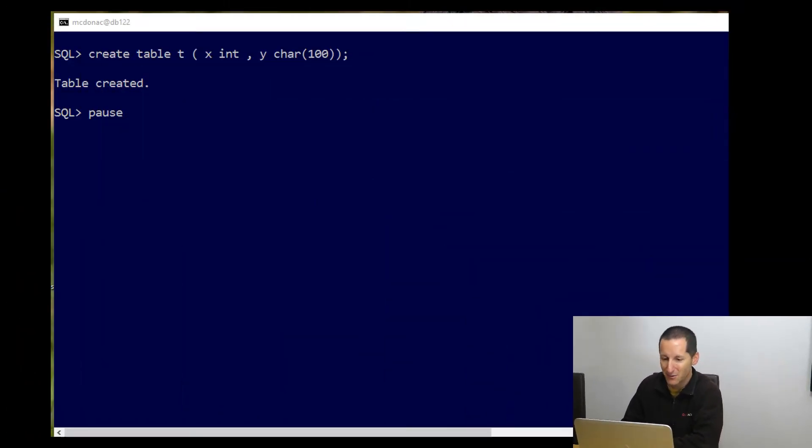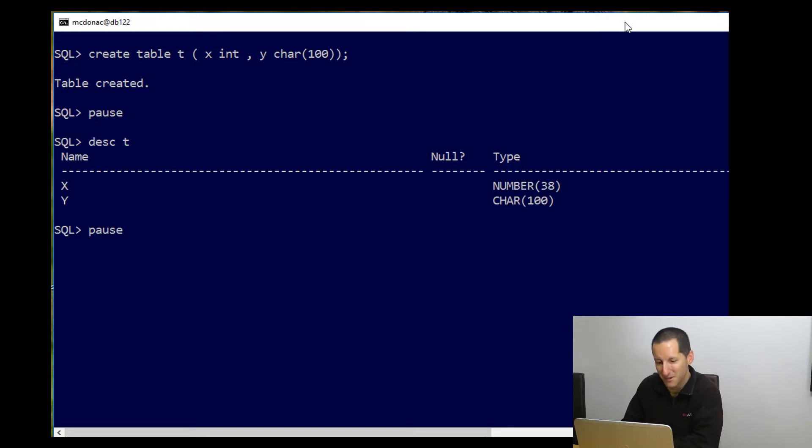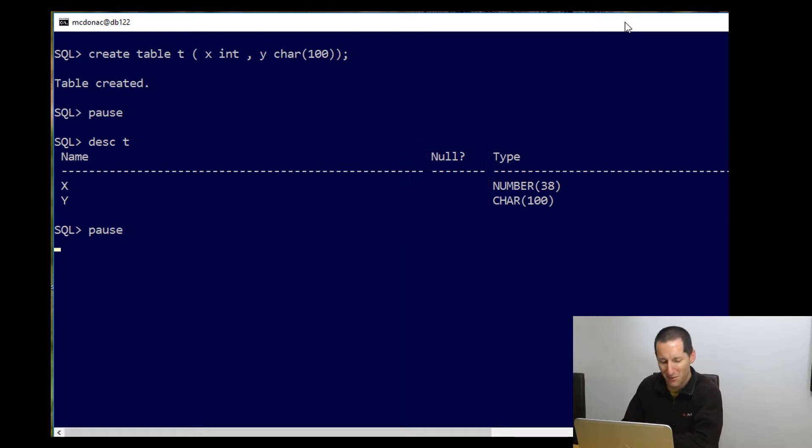Let's switch to SQL Plus. You can see here I've created a table called t, it's got x and y as columns, and as you can see from a standard describe command, they're both nullable columns, and we might have missed that as an oversight, and we might want to make the x column not null.